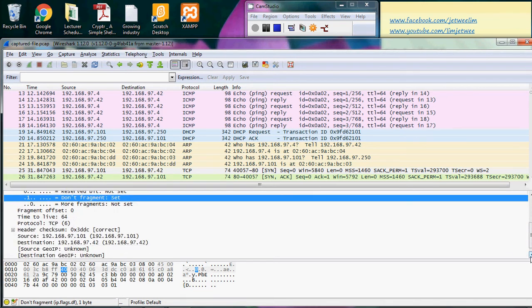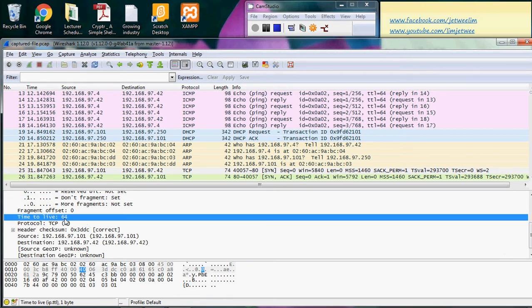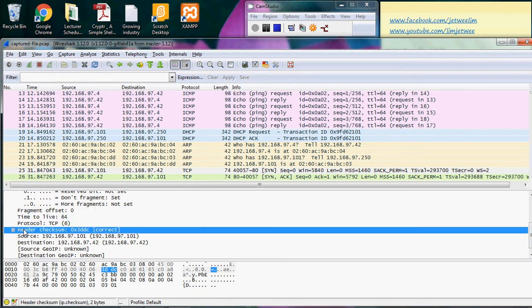You can also look at the Time to Live (TTL), which in this case is 64. And the header checksum — there is no error on the header checksum here; you can see it is correct. I'll come back to this part later on.